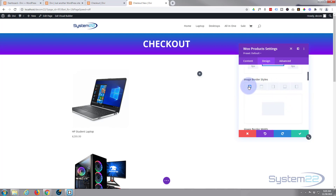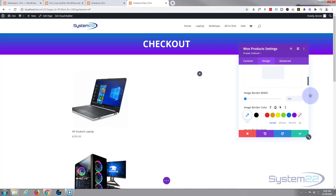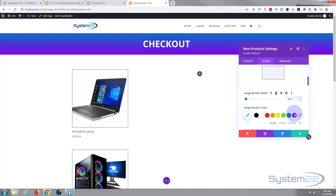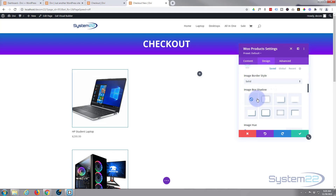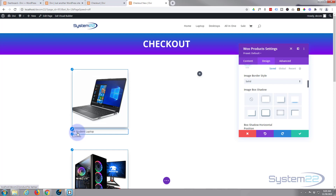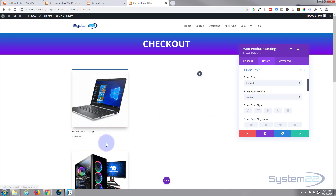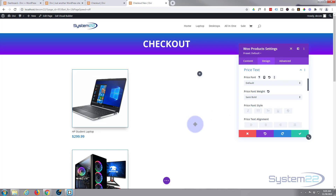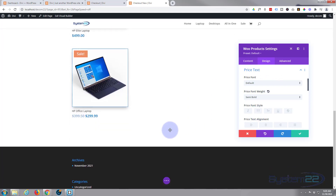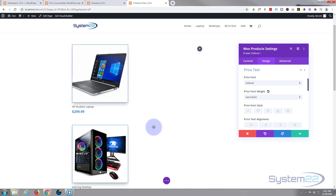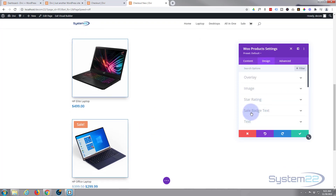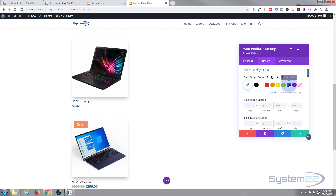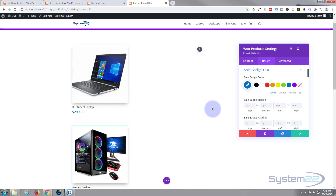For the product images, I'll give them a border — one pixel, blue — and a bit of box shadow. For the product titles and price, I'll click the paintbrush to jump straight to the price styling and make the price a bit bigger, bold or semi-bold, and blue. I'll also change the sale badge color from orange to blue to keep it consistent with the rest of the site.